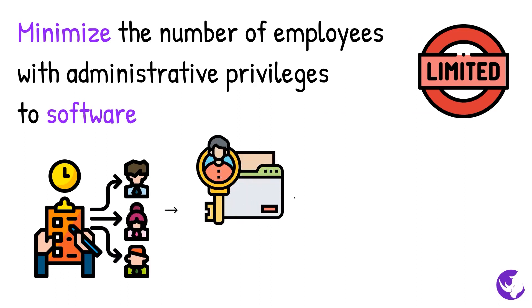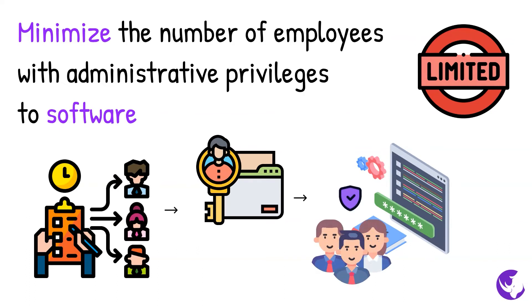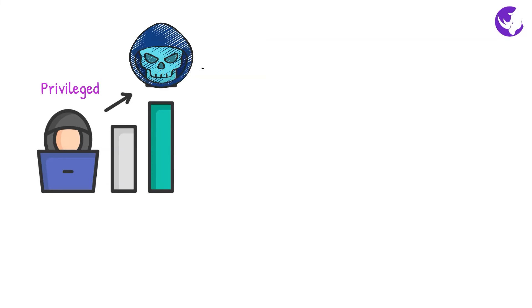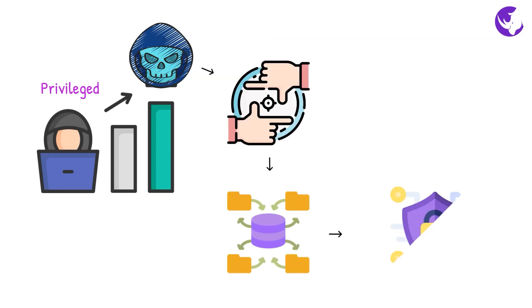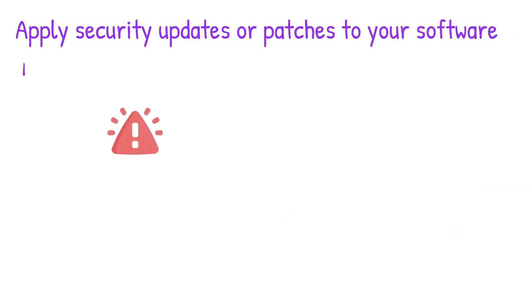This will make your business less vulnerable to internal or external attacks. Many attackers target user accounts with administrative privileges because it gives them a high level of control over software and systems.